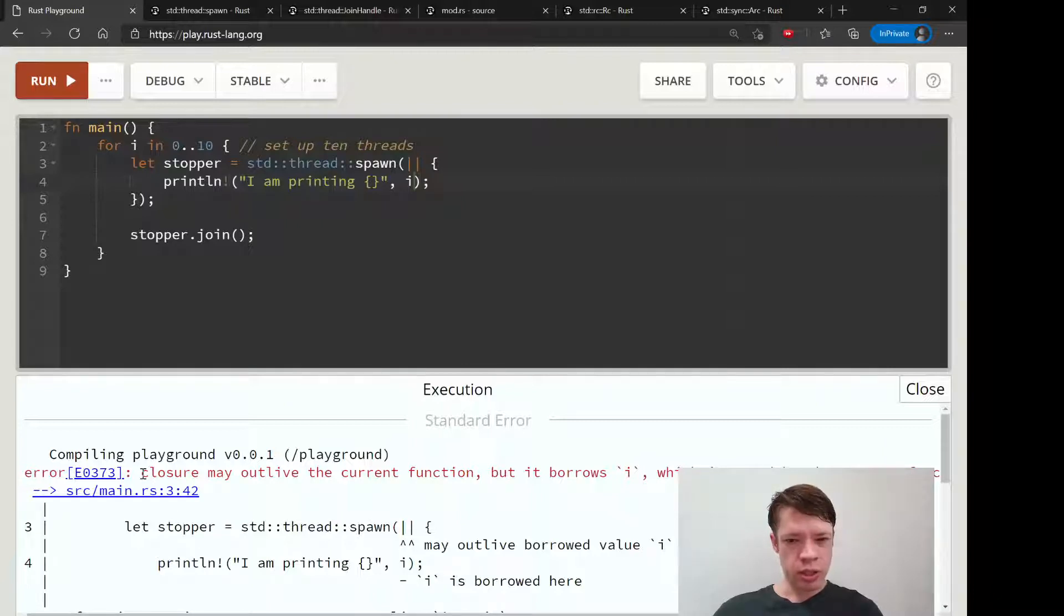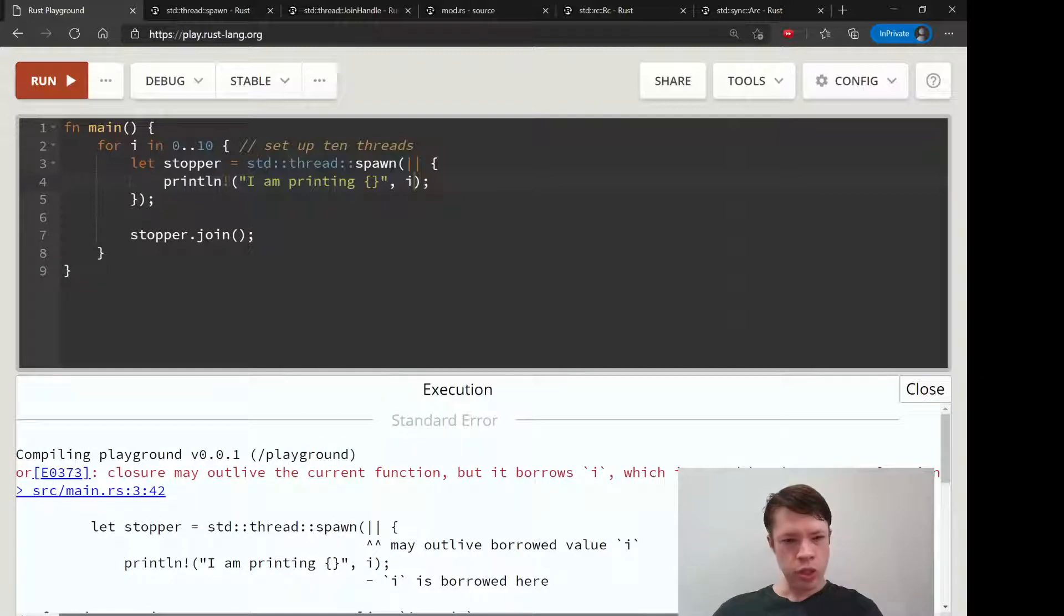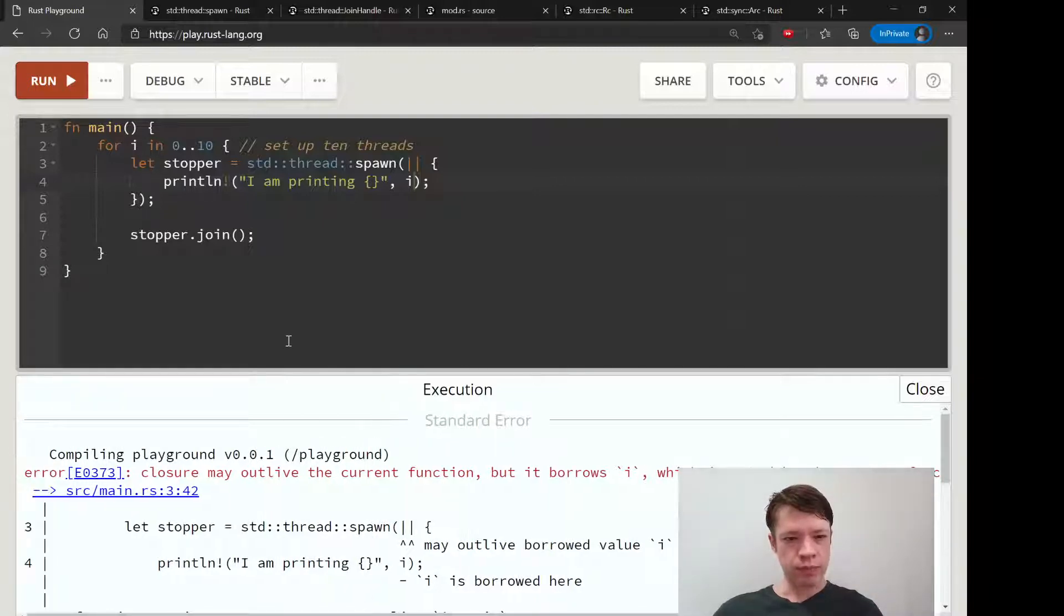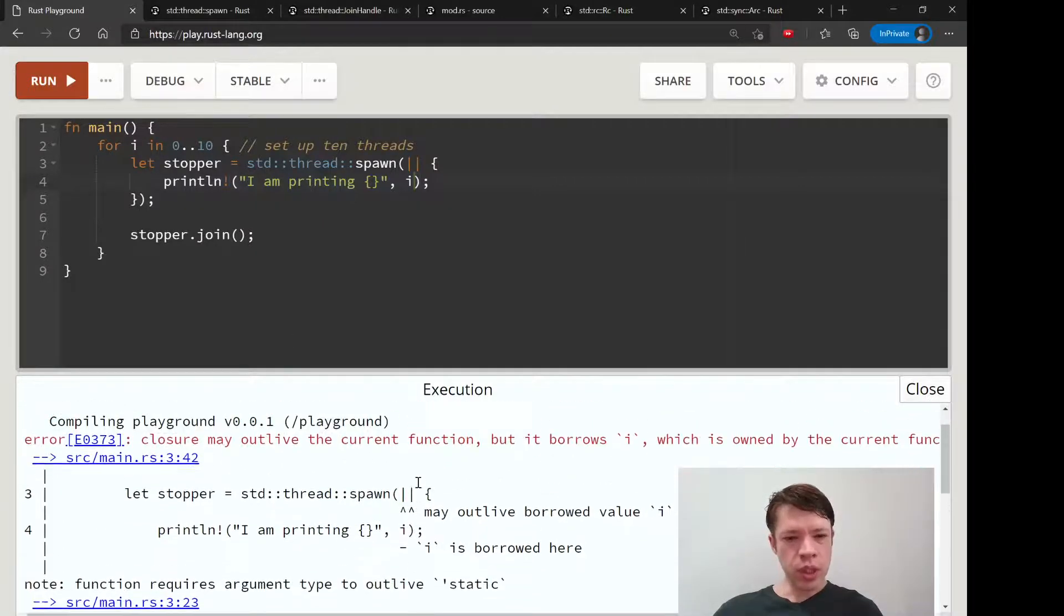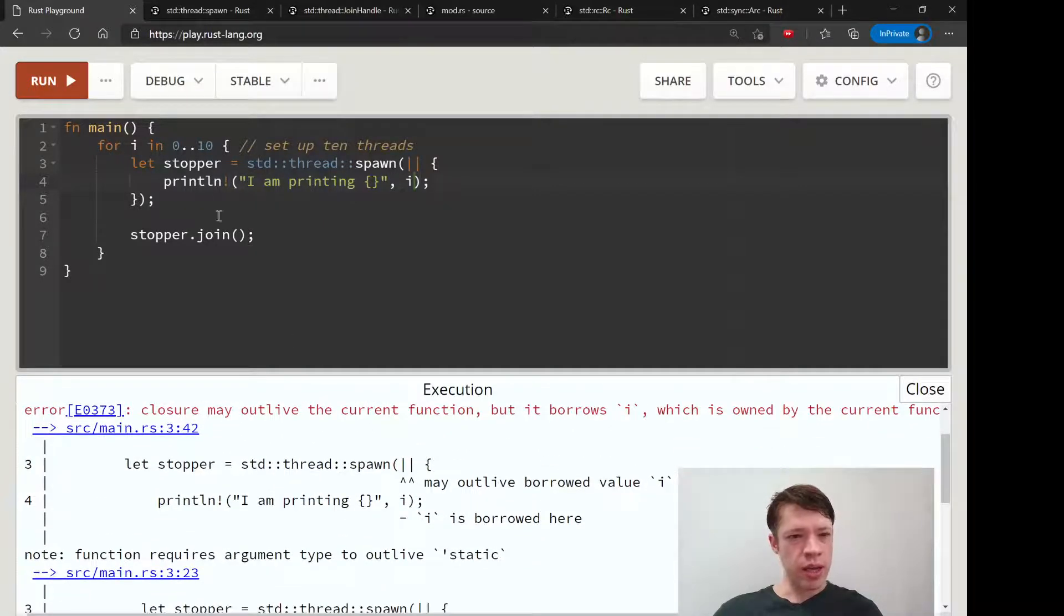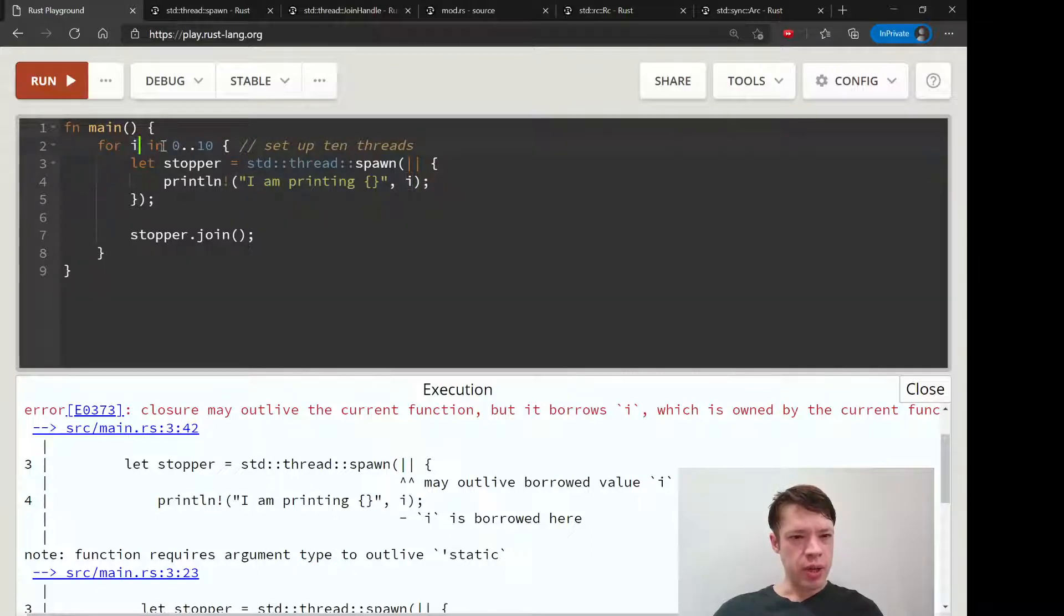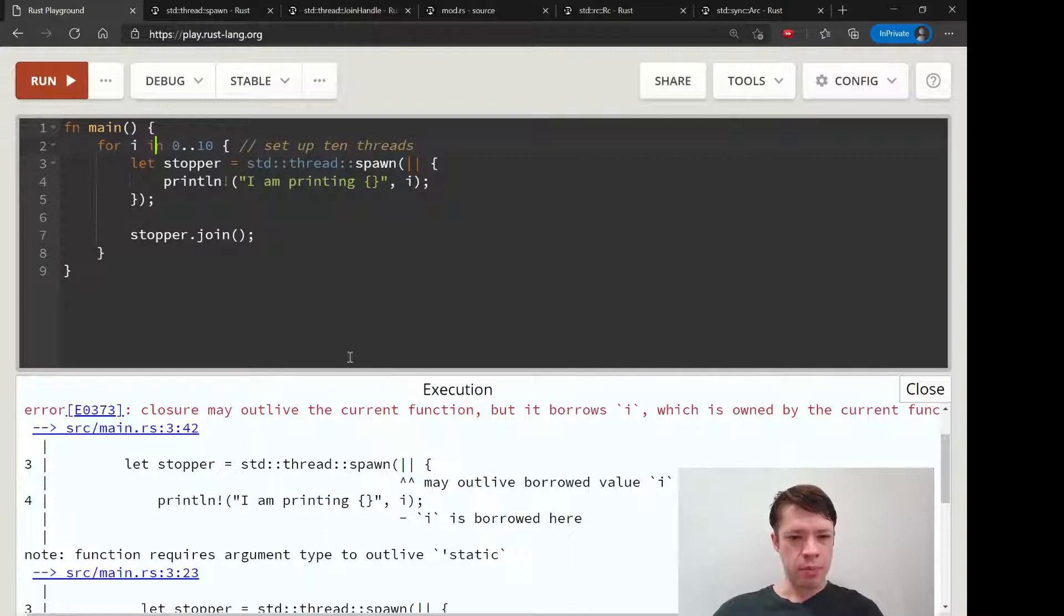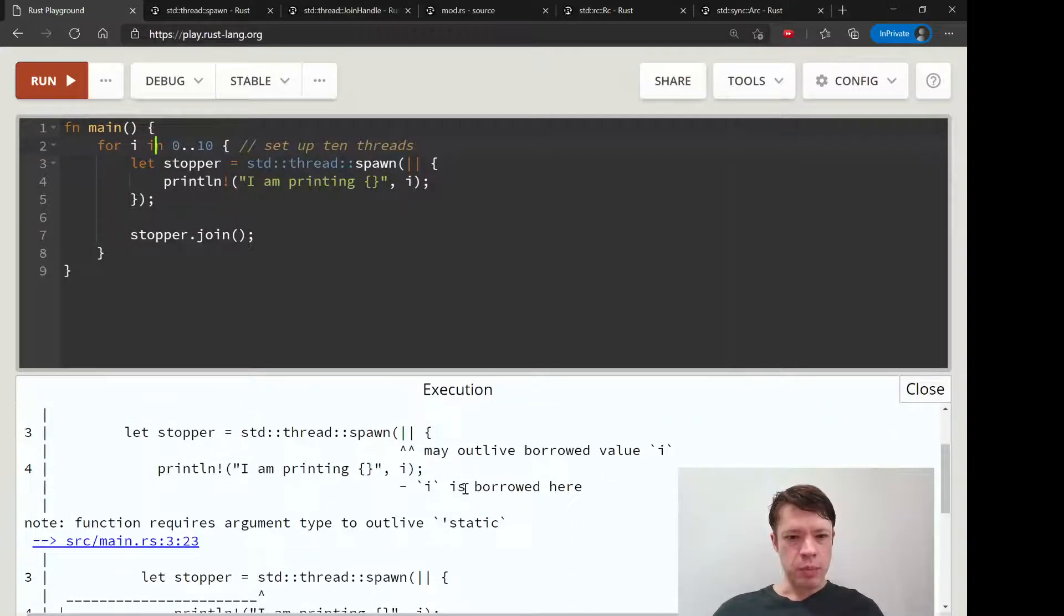It says closure may outlive the current function but it borrows I, which is owned by the current function. So the Rust problem with this is that we have I here and it's being borrowed.